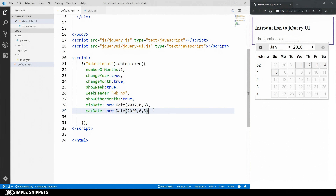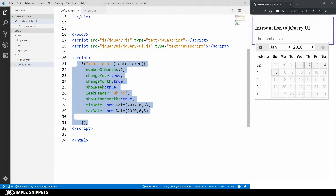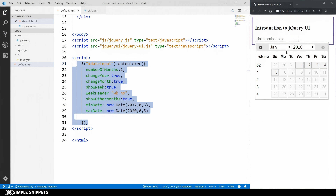So those were some different customizations available with the date time picker. As you can see, this one small block of code gives you so much functionality. Without jQuery UI, you would have to design the entire thing with all the images, customizations, dropdowns — and as a beginner, that's not practical. Since jQuery UI is open source and free to use, a lot of developers use it to reduce development time. This is one practical application of widgets in jQuery UI, and we'll see more different types of widgets in upcoming videos. That's it for this video, guys — I hope you liked it. Please give it a thumbs up, let me know in the comments, share it with your friends, and I'll see you in the next video. Peace.